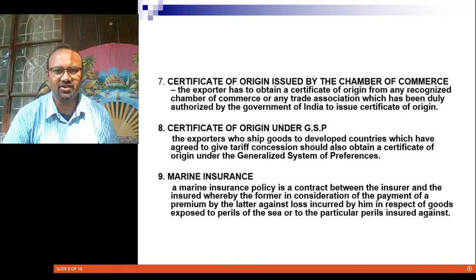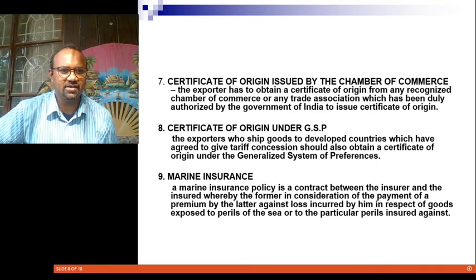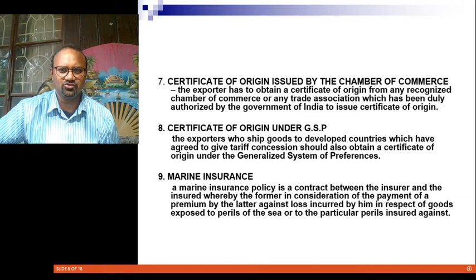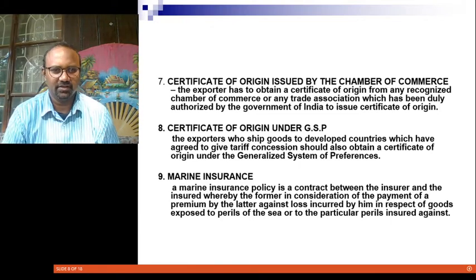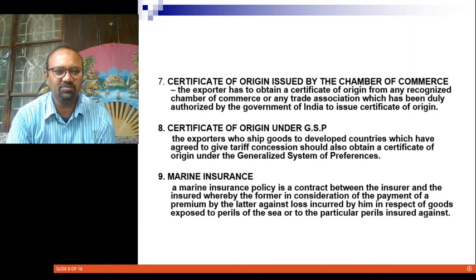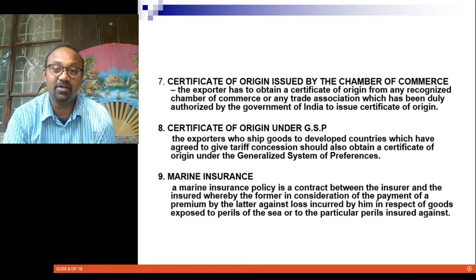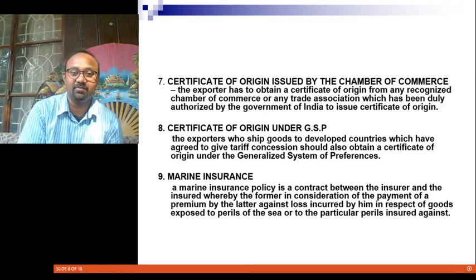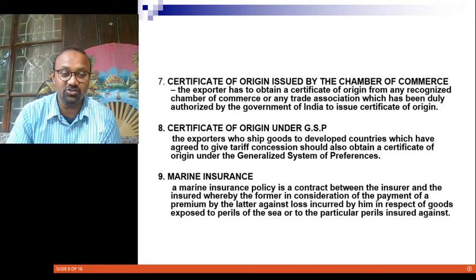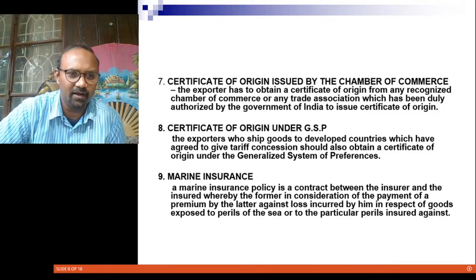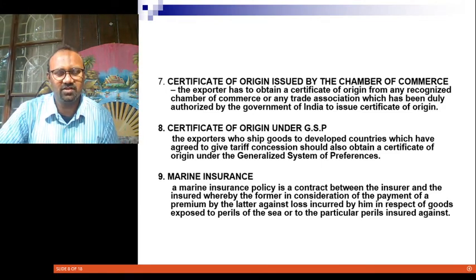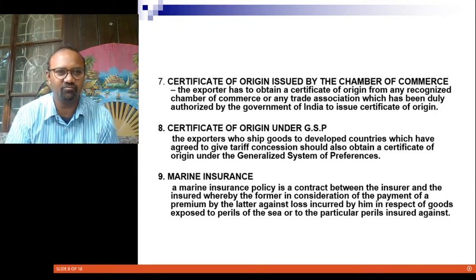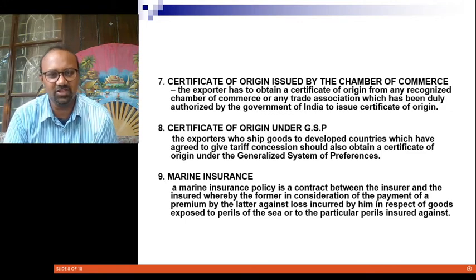The Certificate of Origin is issued by the Chamber of Commerce. The exporter must obtain this certificate from any recognized Chamber of Commerce or trade association duly certified by the Government of India — it states from which country the goods originate. The Certificate of Origin under GSP (Generalized System of Preferences) is for exporters shipping goods to developed countries that have agreed to give tariff concessions. Through bilateral negotiations or WTO encouragement, developed countries import goods from certain countries at preferential tariff rates, and an exclusive document called the Certificate of Origin under GSP is issued for this purpose.